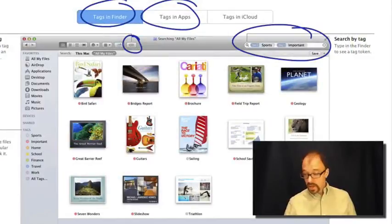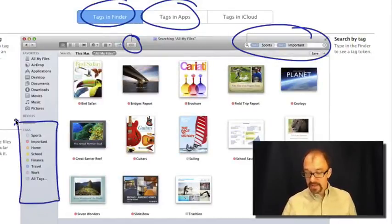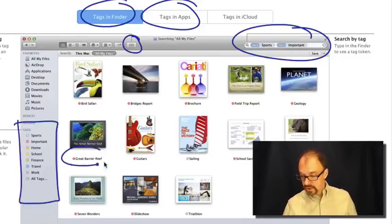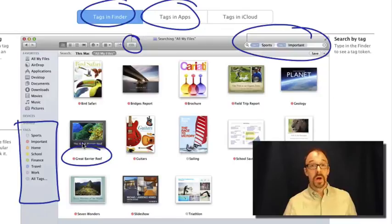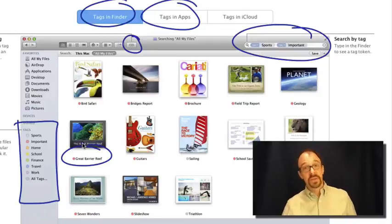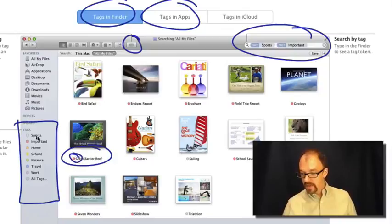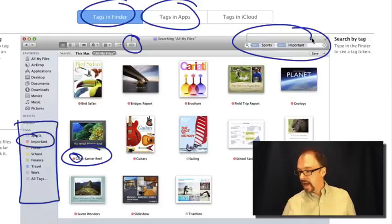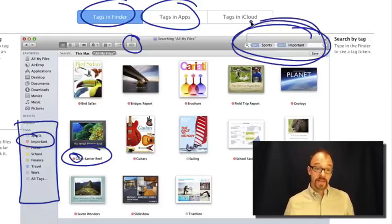What you can do here is create your own tags and then assign tags to the objects, whether those are applications or files or whatnot. Have things be color-coded - the Great Barrier Reef here is red, so it's the important tag - and then you can search by the tags that you create.